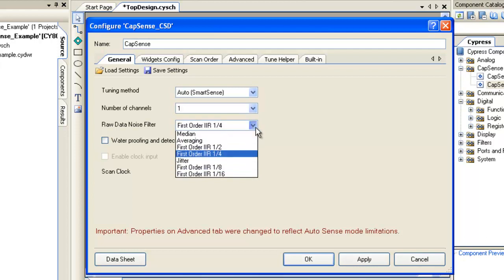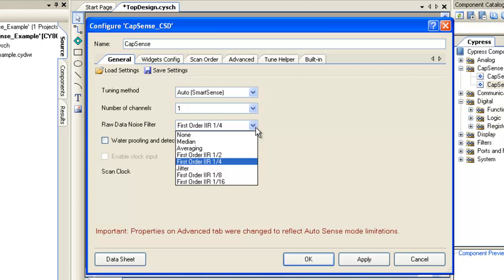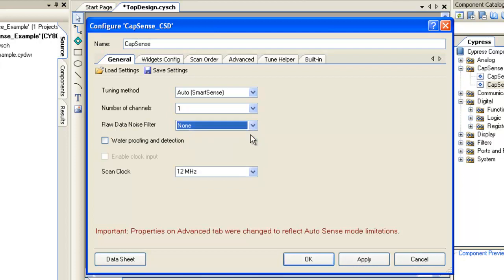Raw Data Noise Filter. The filter should be used in applications where noise is significantly high. Only one filter can be selected and it is applied to all the sensors. As this example is designed for PSOC development kit, the noise level is low. Hence the filter is not required.